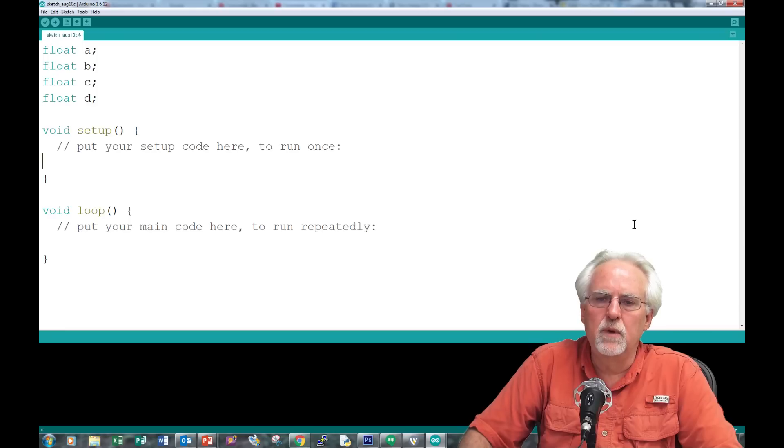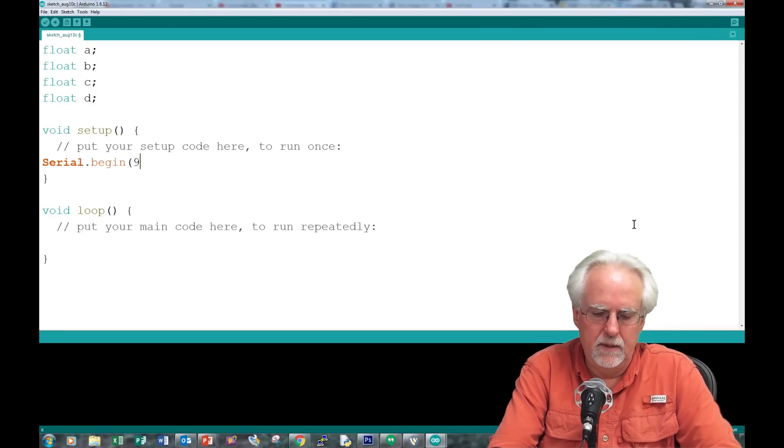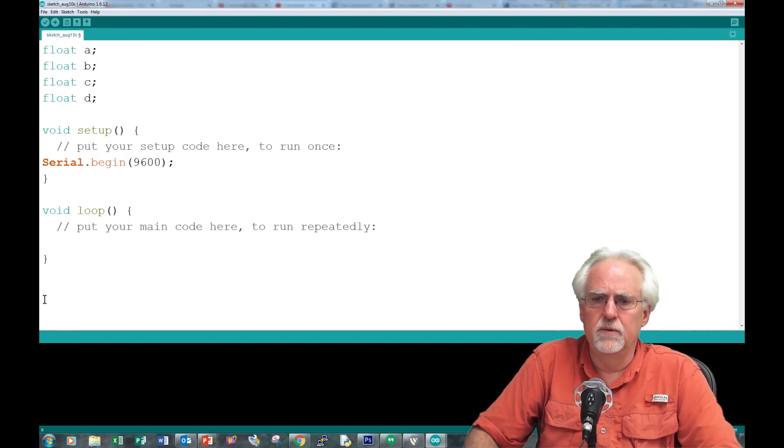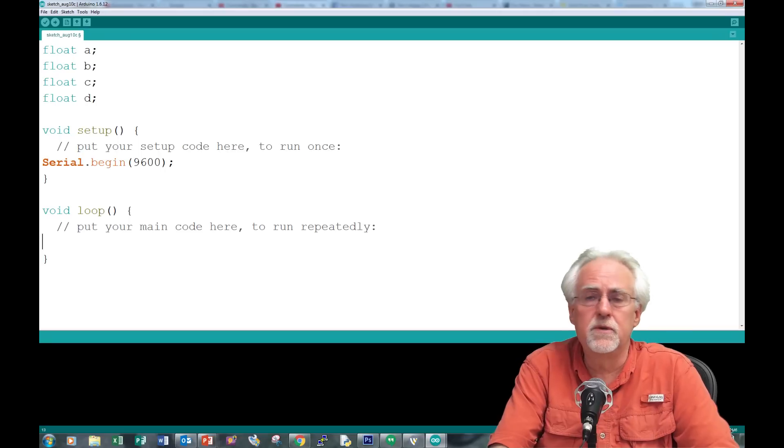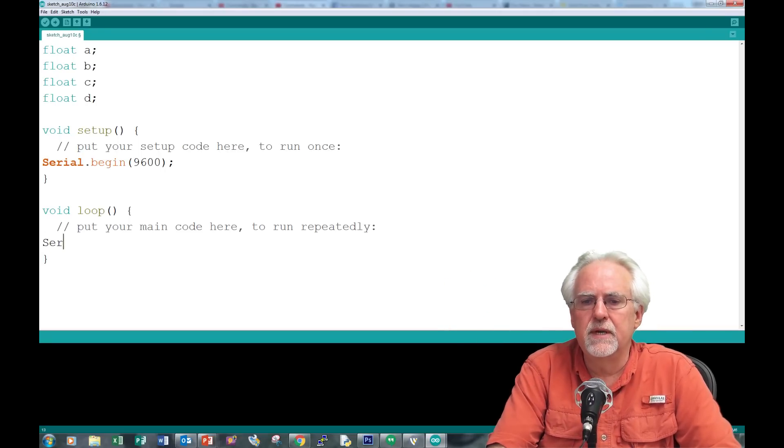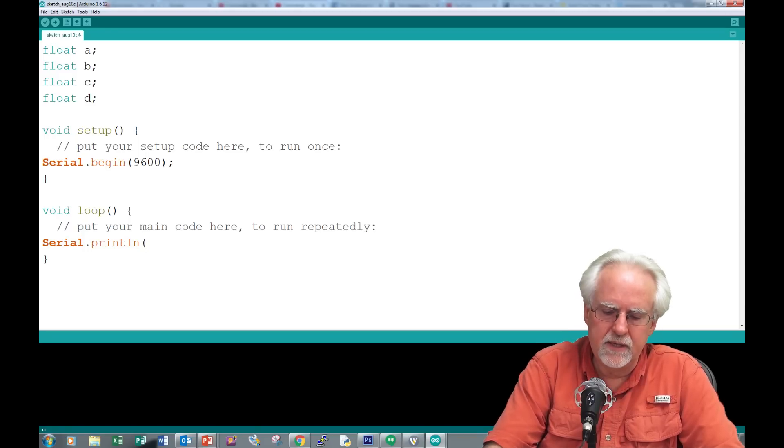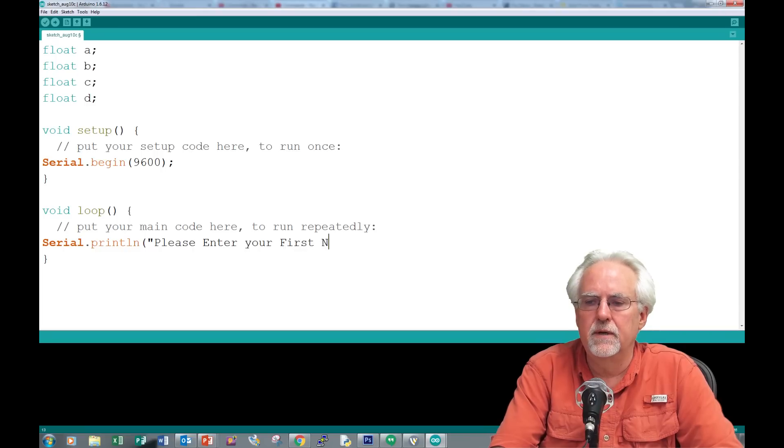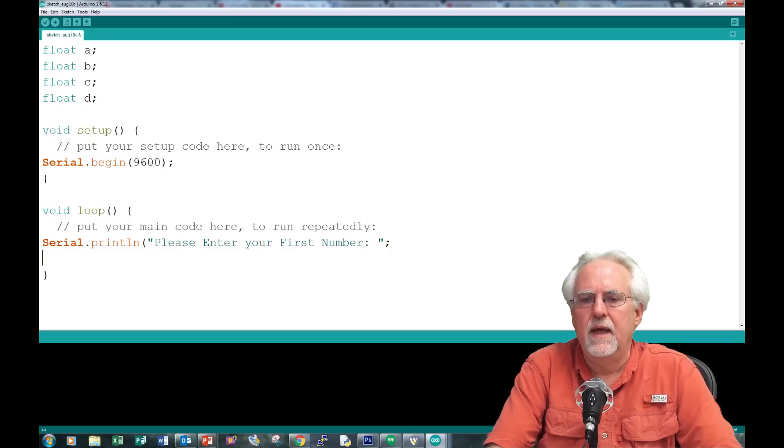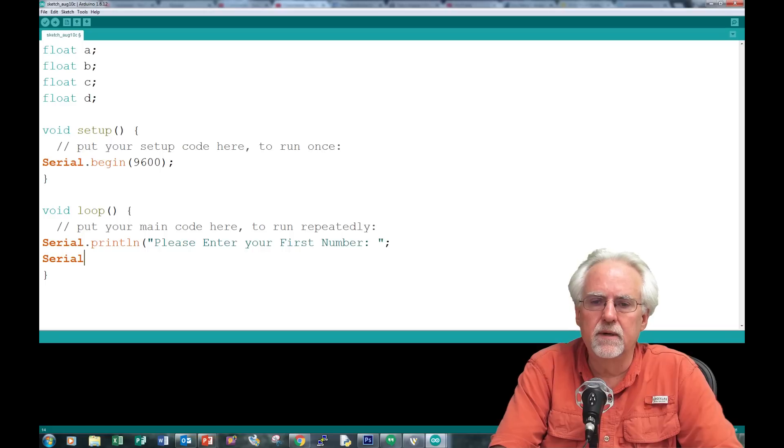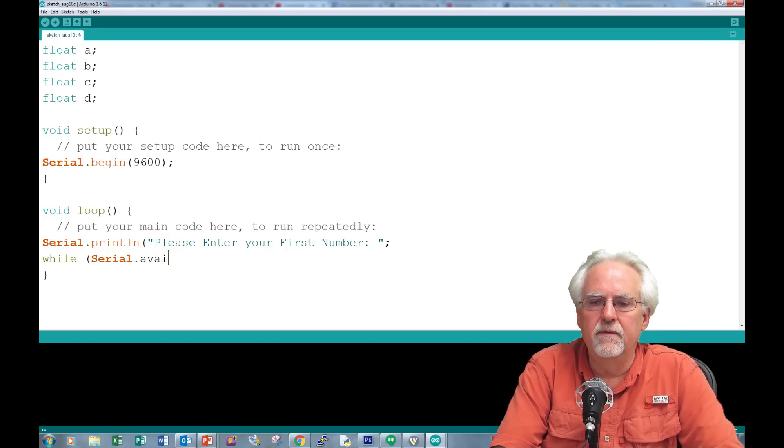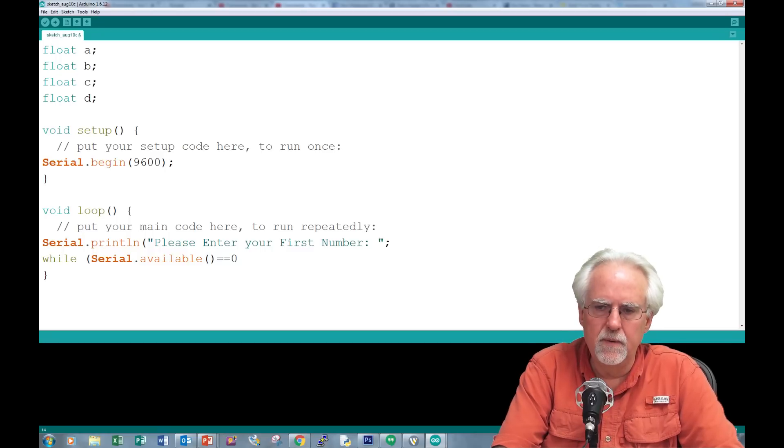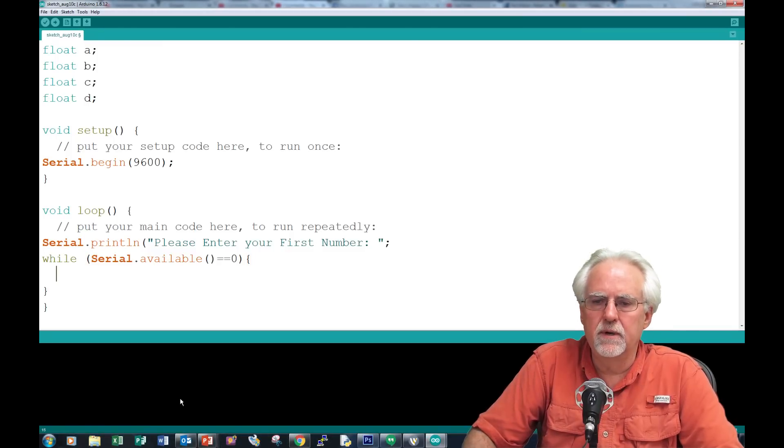In void setup, we need to start the serial monitor: serial.begin 9600. Then we need to input A and B from the user. How do we do that? We ask, we wait, we read. Serial.println: Please enter your first number. Then we wait. Serial.available open close parentheses equal equal zero, open curly close curly. This is saying you ask them for the number and sit in a loop until they give you the number.